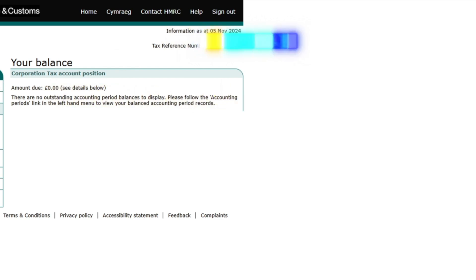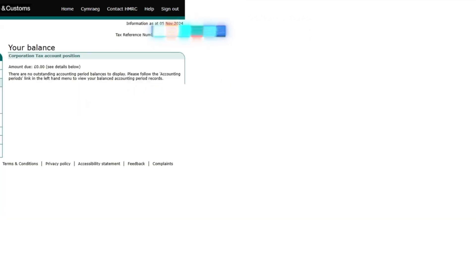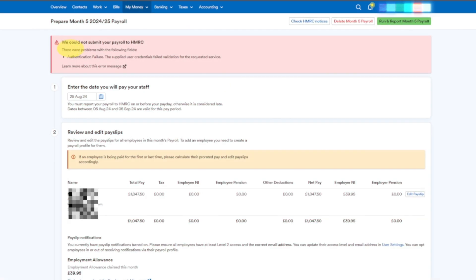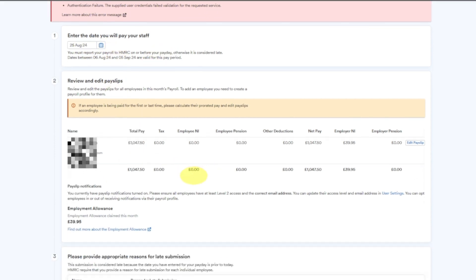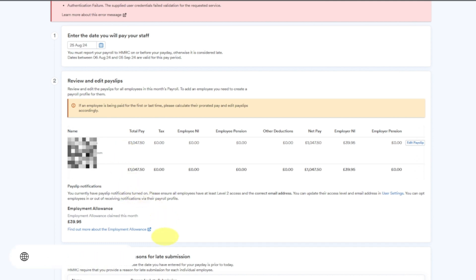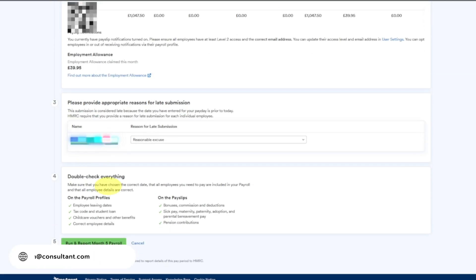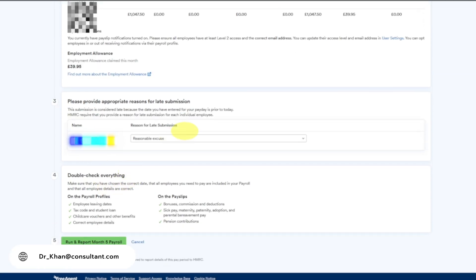Sometimes it will show up over here that's how you will come to know the outstanding period. Now I have done everything. I have received this - they didn't accept my accounts previously so now I'm trying to do that again. I'll run and report Month 5 Pay Run again. Now I have updated online on my HMRC website.